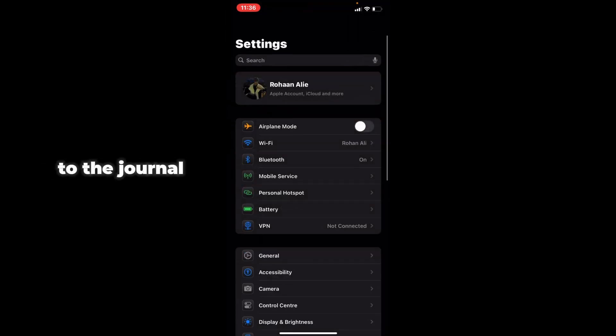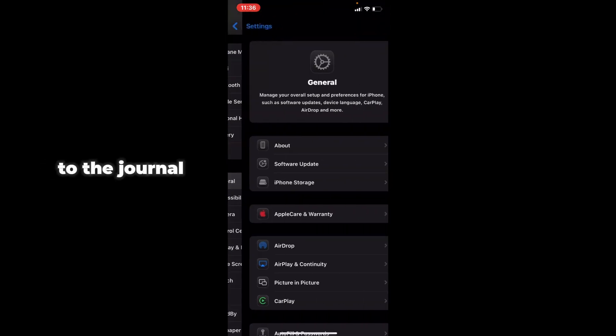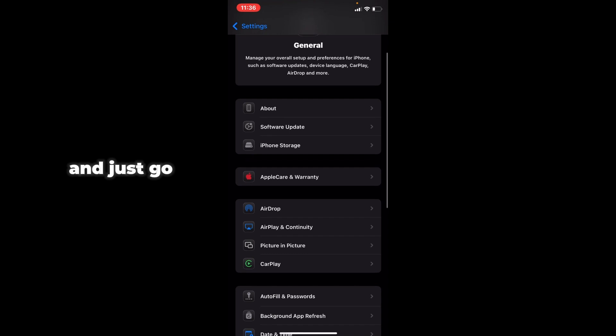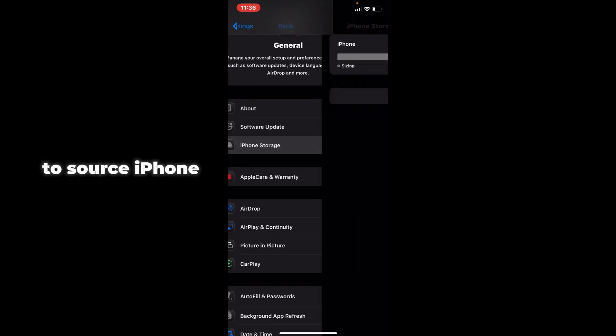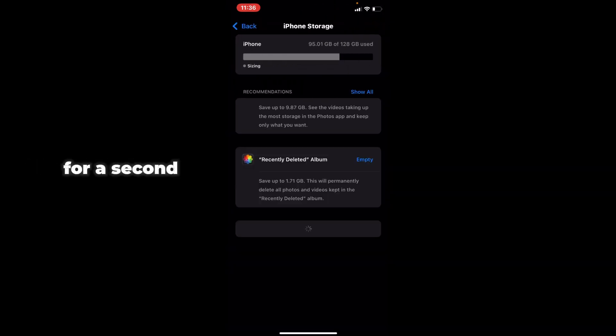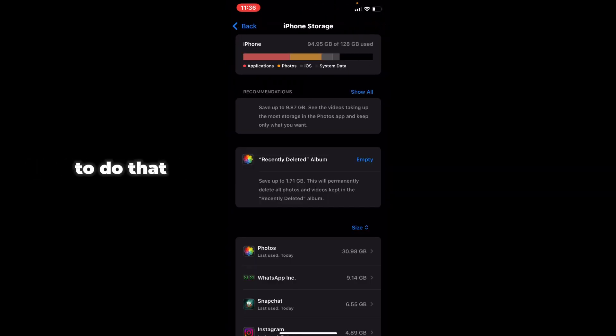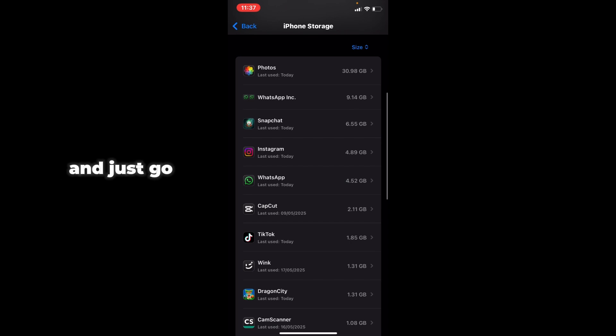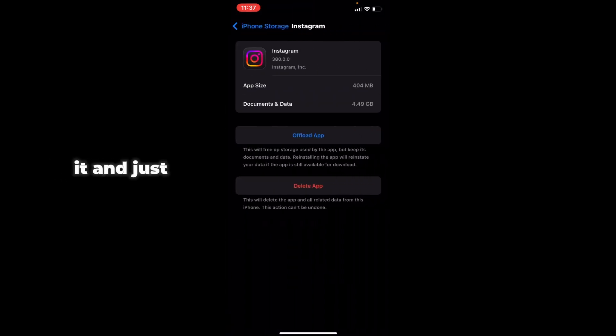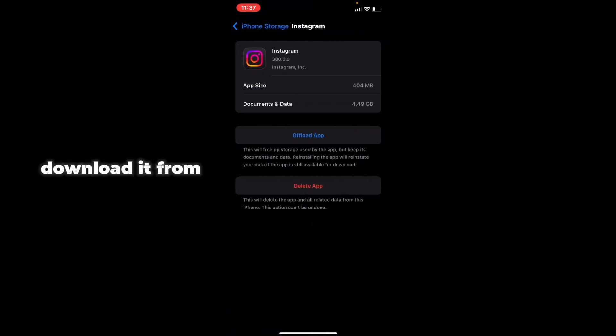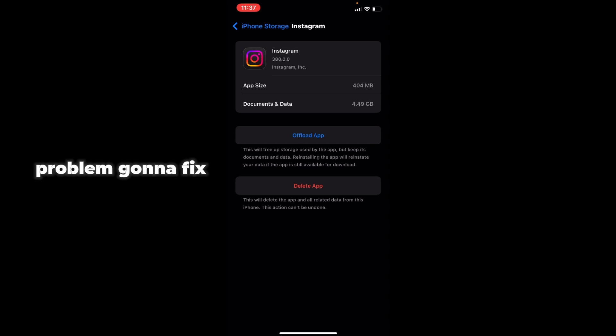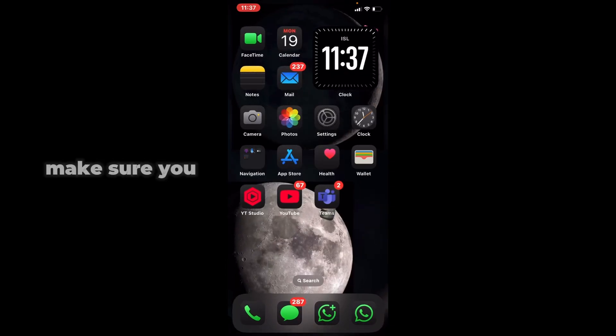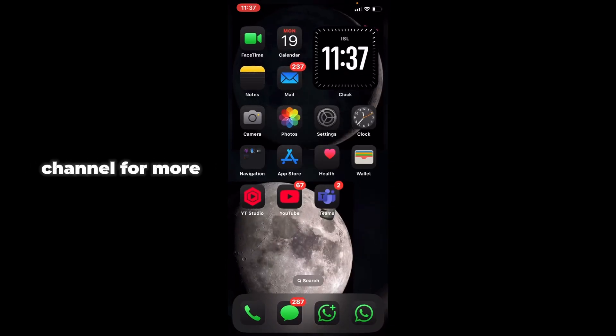Go to General and then to iPhone Storage. Wait for it to load, then scroll down to Instagram, tap on it, and offload the app. Then download it again from here. Your problem should be fixed. That's the video—make sure you like and subscribe to our channel for more tech-related videos.